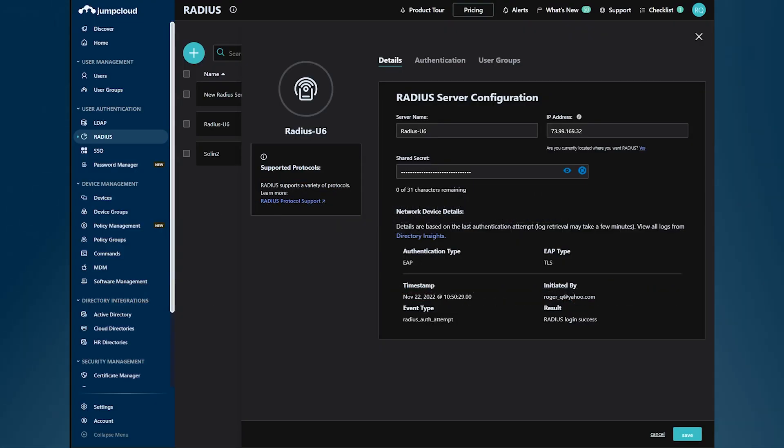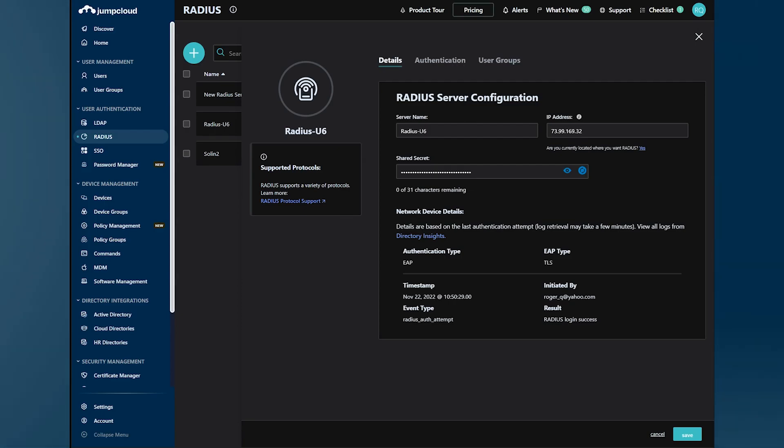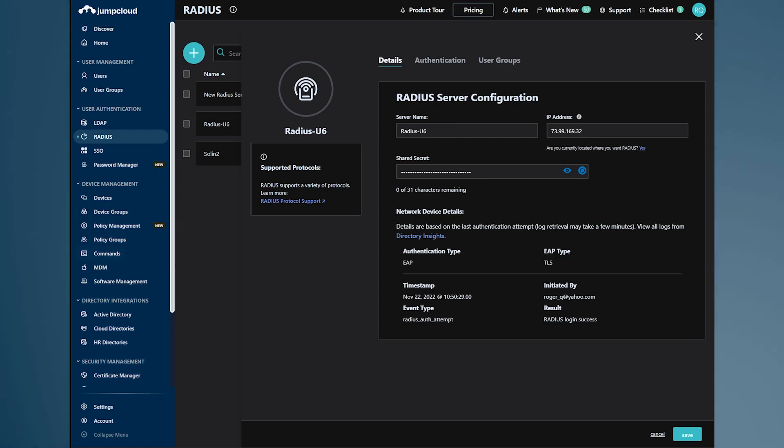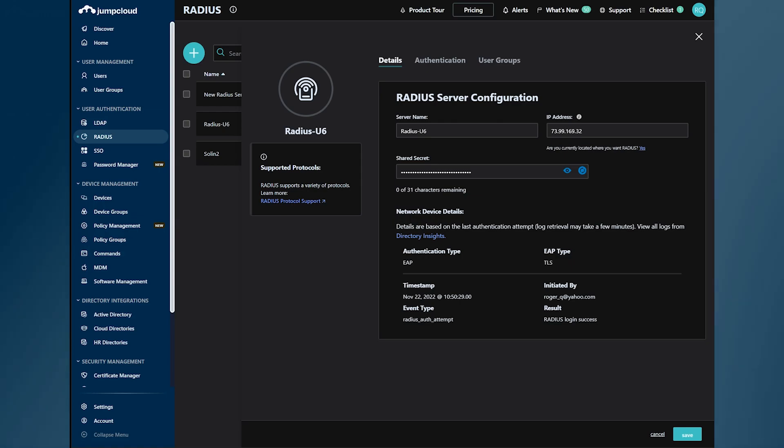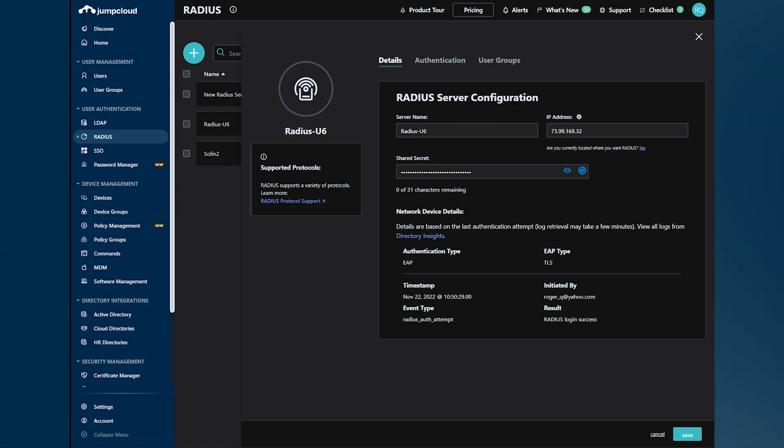This is a demonstration about CertBase Radius authentication for Bring Your Own Certificates. As you can see on the Radius interface, I currently have a Radius access point called Radius-U6 already defined.